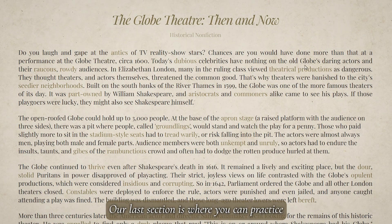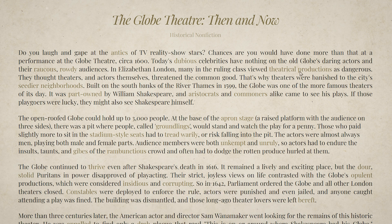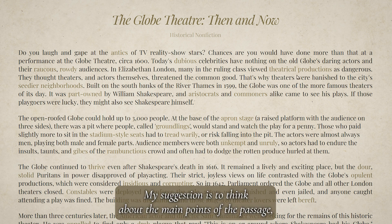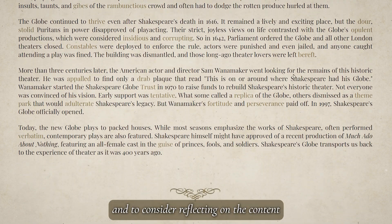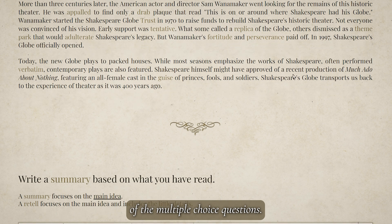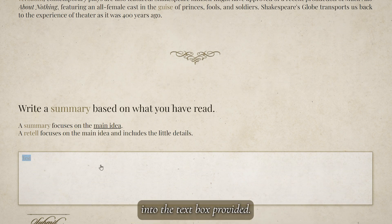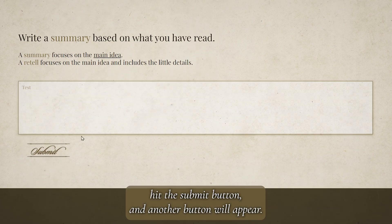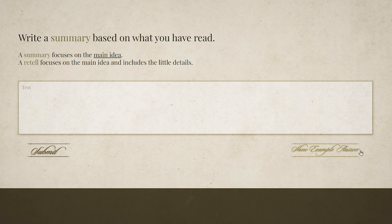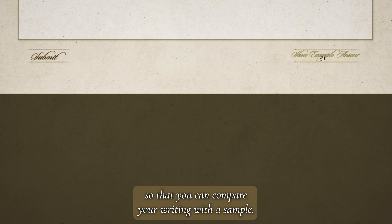Our last section is where you can practice your ability to summarize what you have read. My suggestion is to think about the main points of the passage and to consider reflecting on the content of the multiple-choice questions. Here you can type your summary into the text box provided. When you are finished, hit the Submit button and another button will appear, which allows you to see an example answer so that you can compare your writing with a sample.